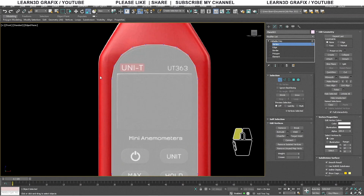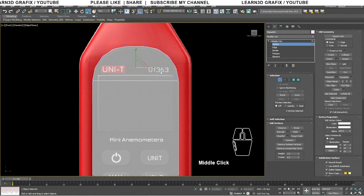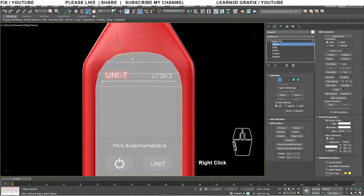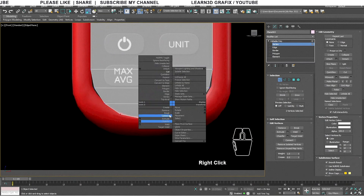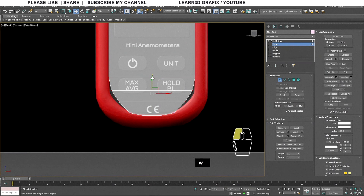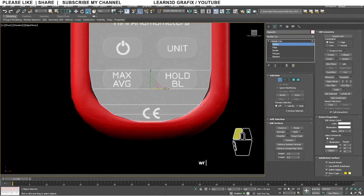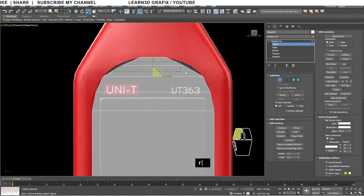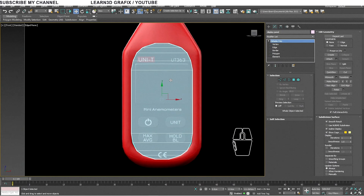Now click and hold the left mouse button, drag and select two vertices, click the right mouse button and select Connect — it will create an edge between the selected vertices. I am adjusting the plane by selecting vertices and dragging them up. Let's rename our plane and give it a name like 'Display Panel'. As of now our display panel is completed.